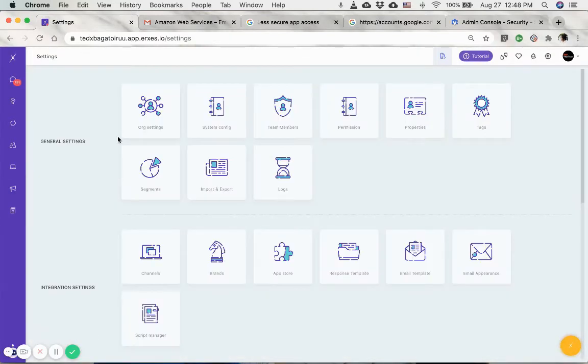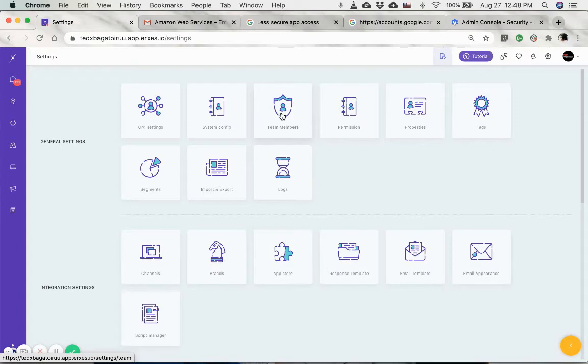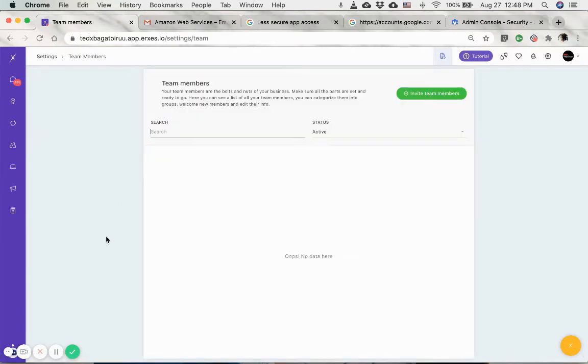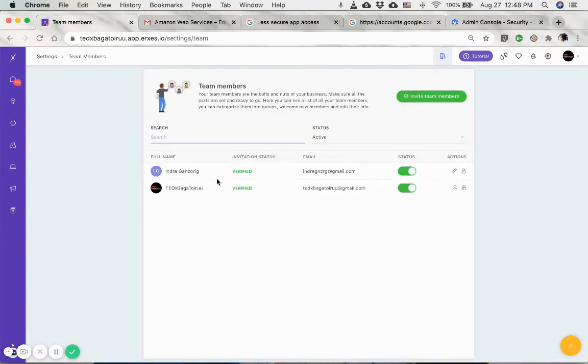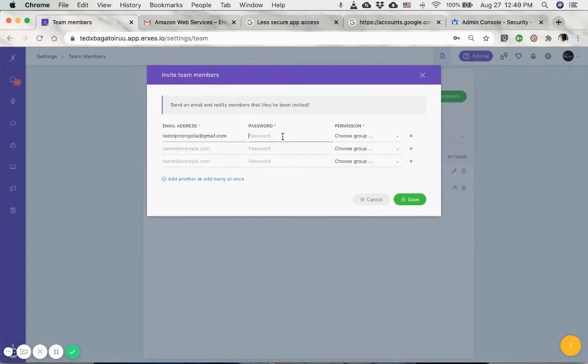Once you've verified your email address, just make sure that the same email address is added as a team member. How the email link works is that each email that you use inside the Ericsys needs to be assigned to a team member, and same goes to any phone numbers as well. So I'm just gonna add this email address as a team member.